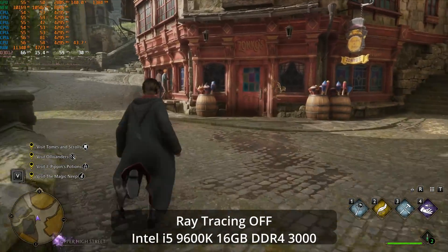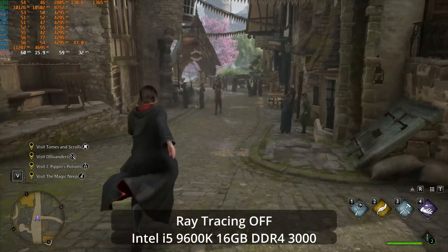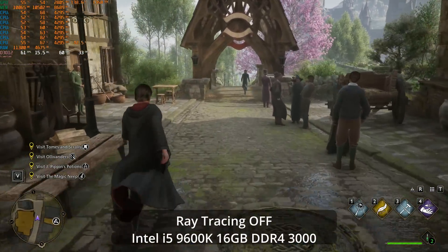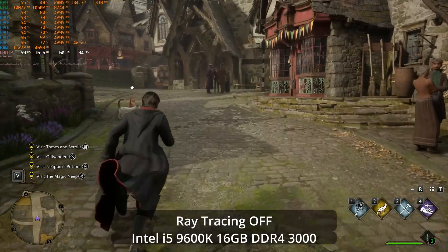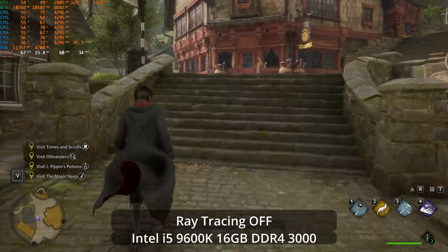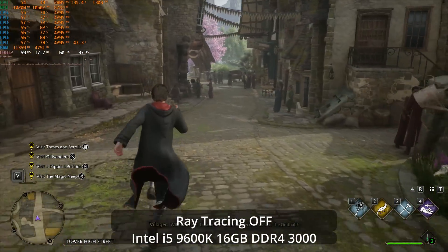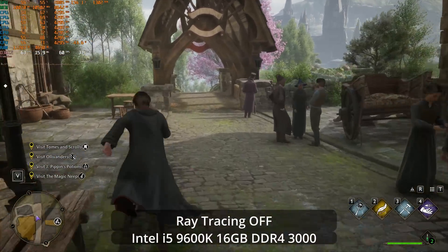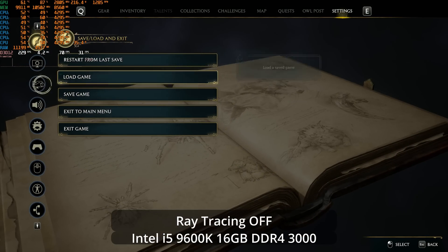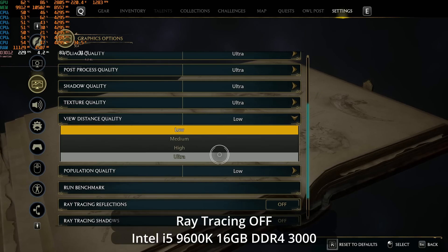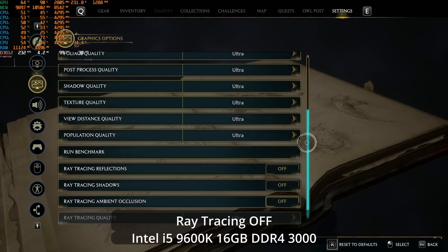After turning down those CPU-impacting settings, it does look a little bit better. Our average is now coming out right around 60 FPS, which is nice, but not perfect. The CPU limitation — especially in Hogsmeade — is real. We can average around 60 FPS, but we're still dipping well below that and the 1% lows are significantly below it. Also worth noting: I'm on a 16 gigabyte RAM system here.